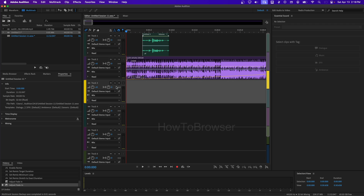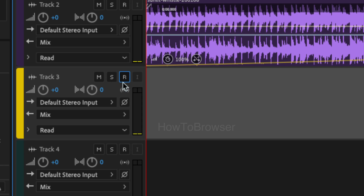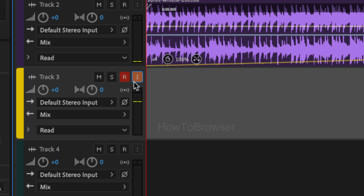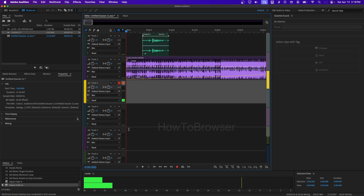What you're going to do here is click on the R button, and then click on the I button. Now you can hear yourself.